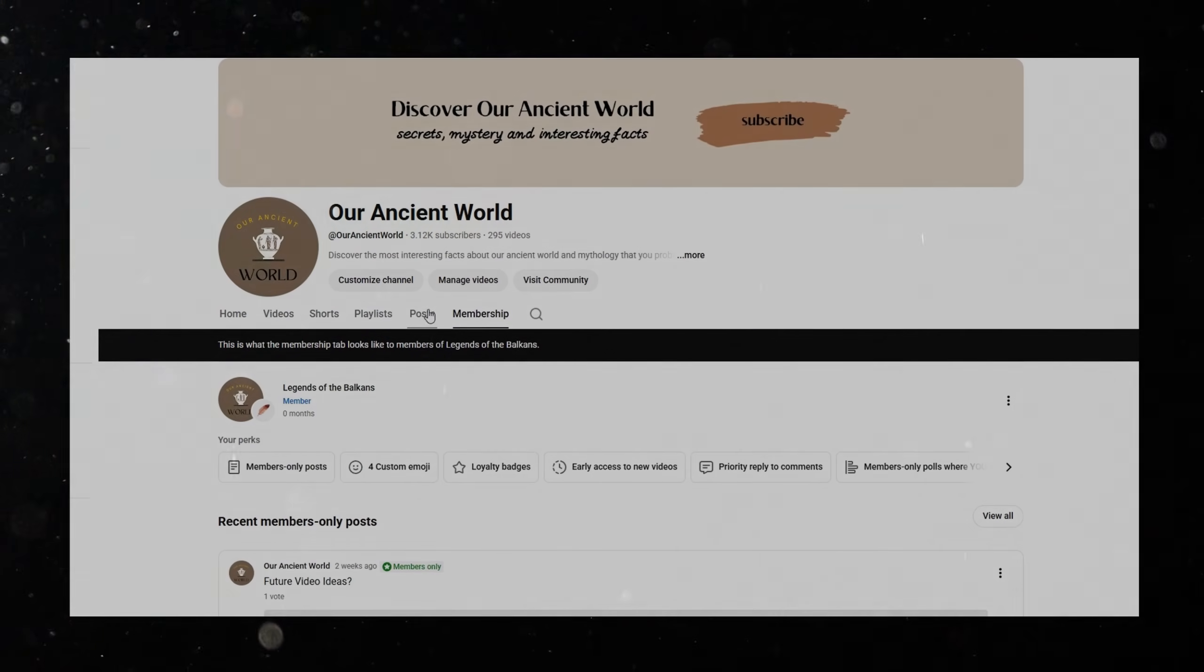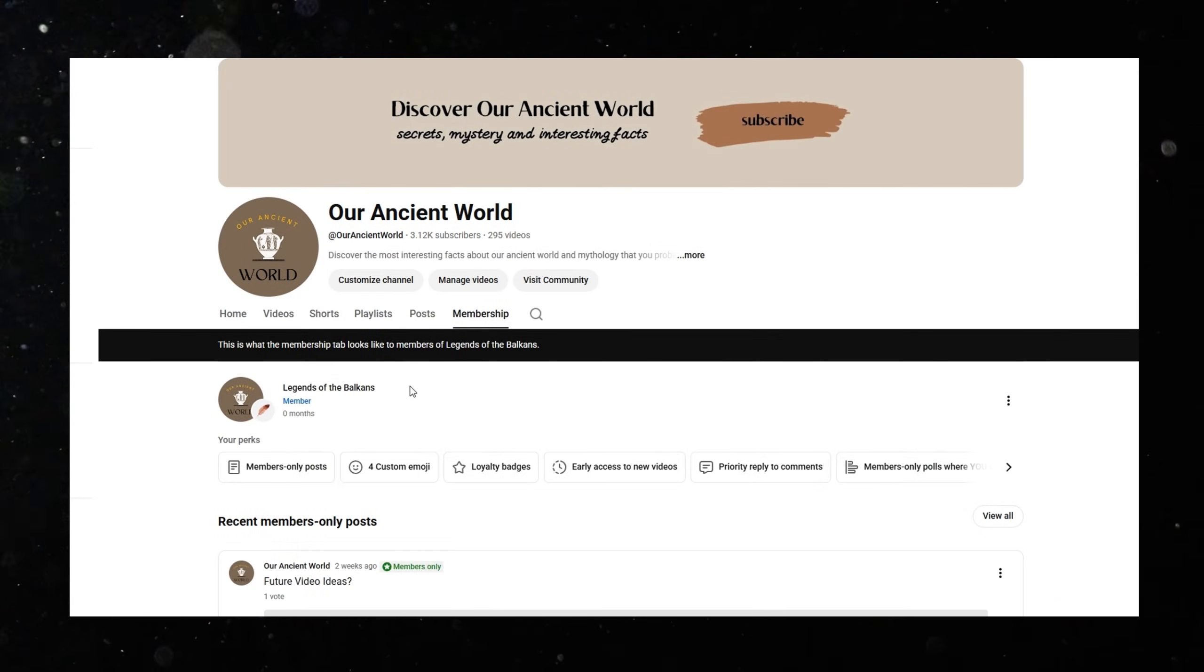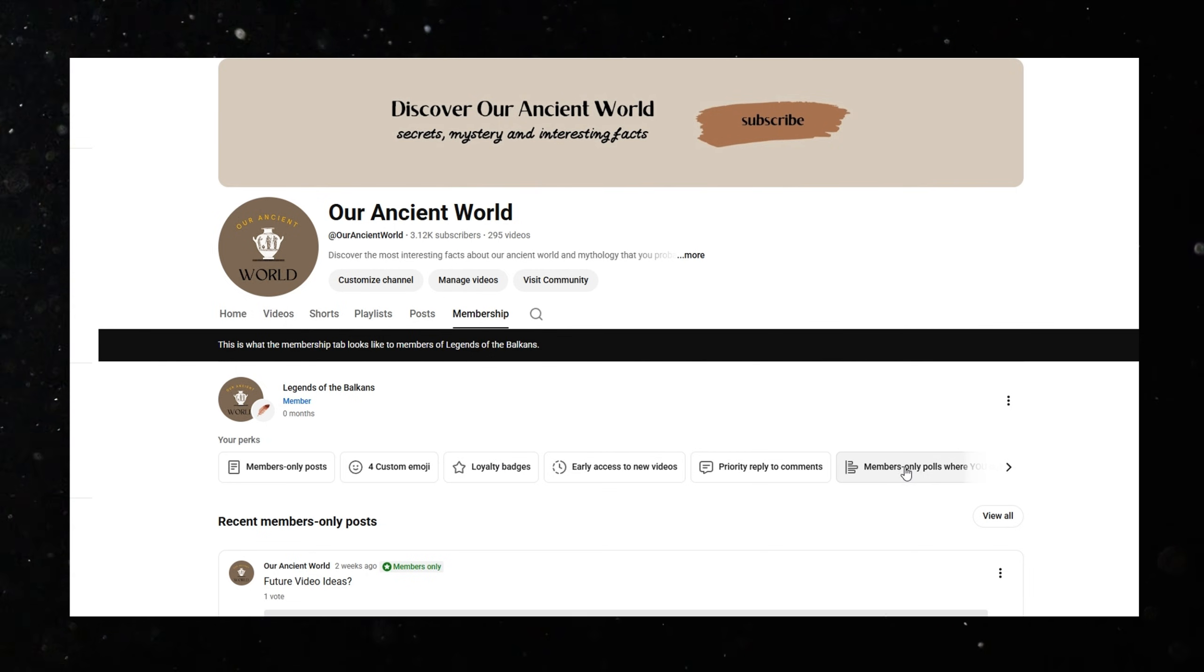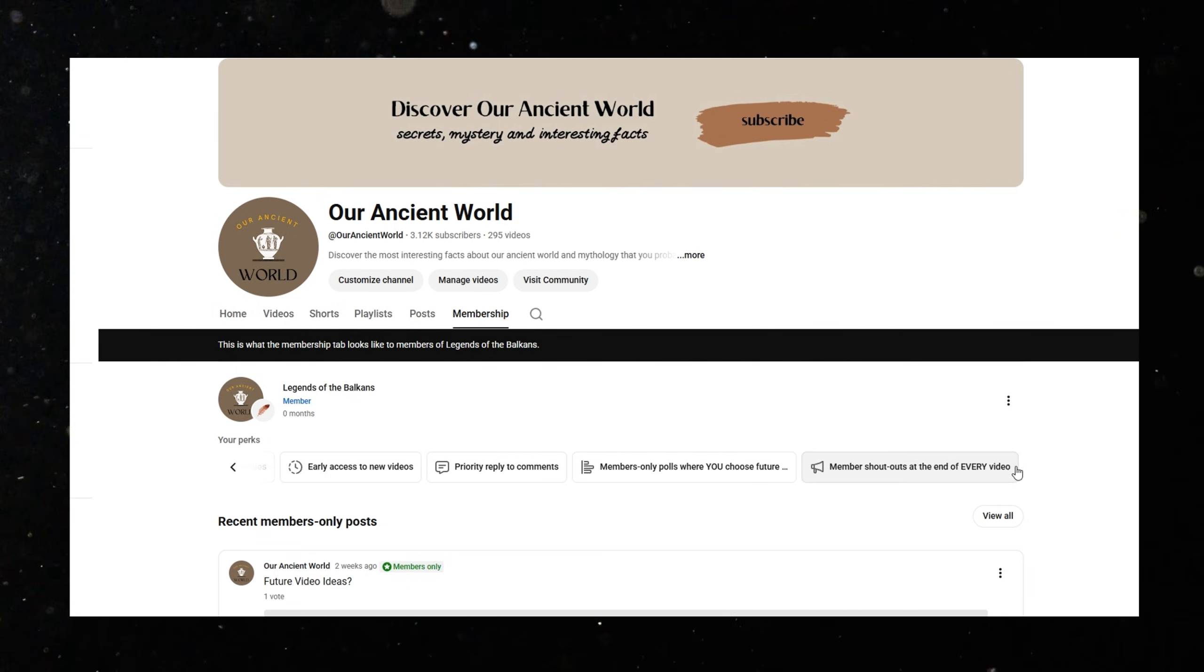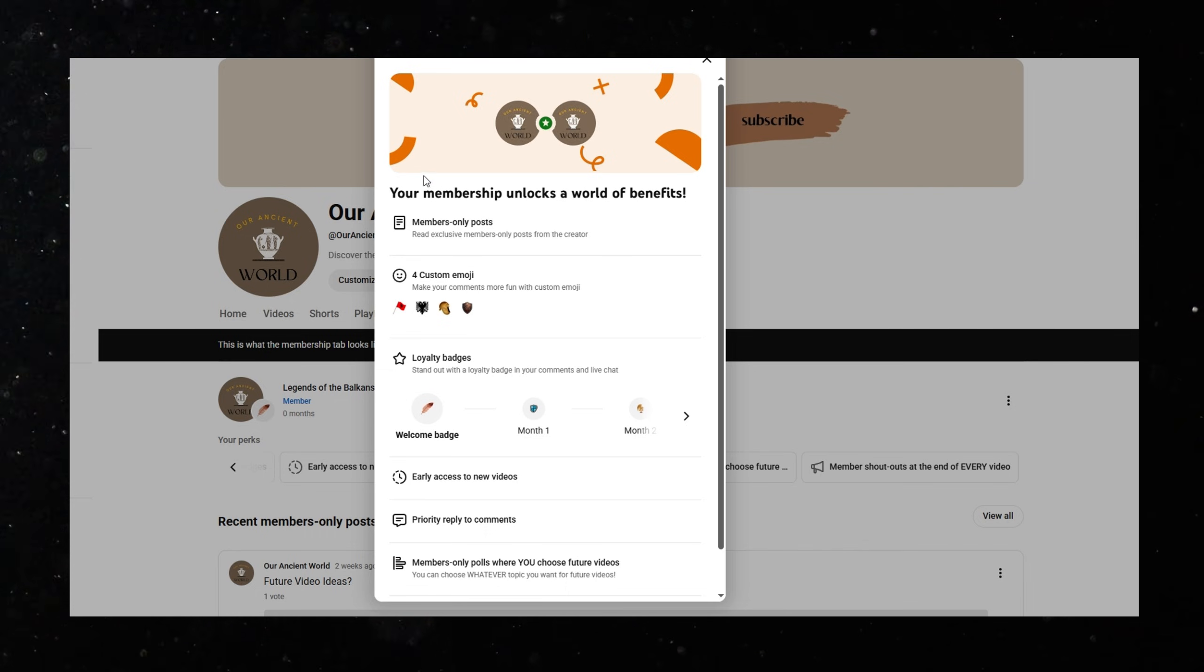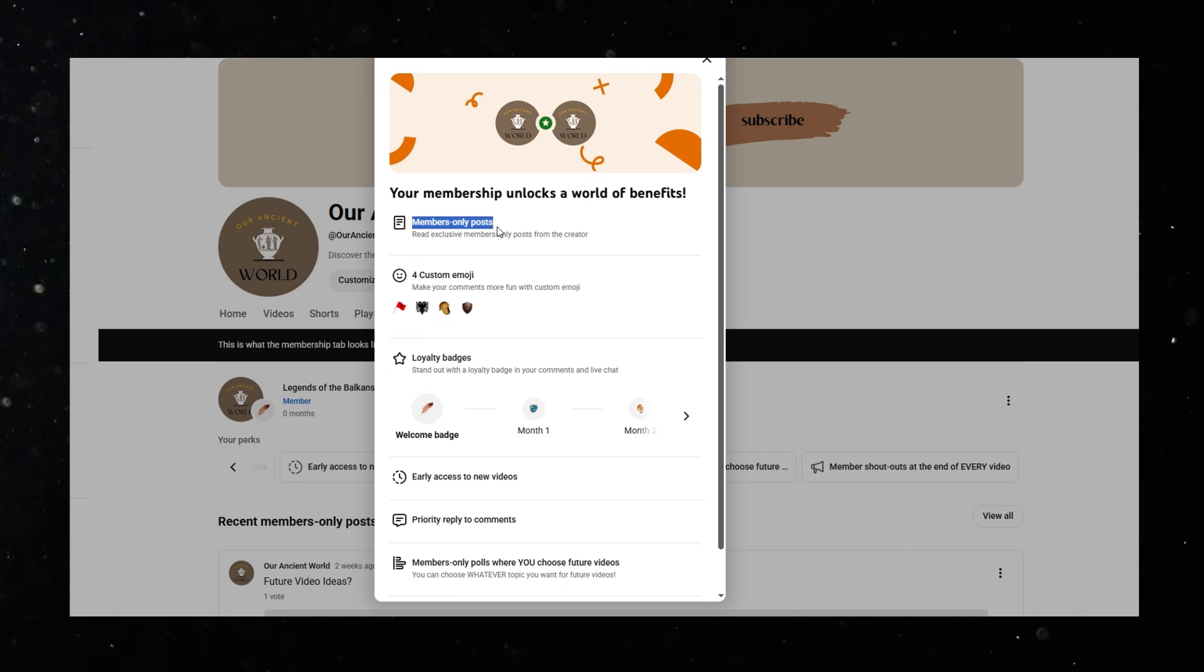Before we continue, thank you for watching this far. It honestly means a lot. I wanted to take just a few seconds to tell you that we now have our own membership community here on the channel.